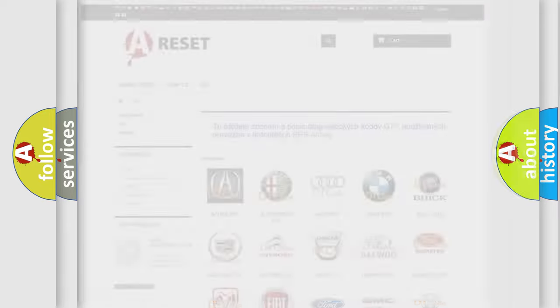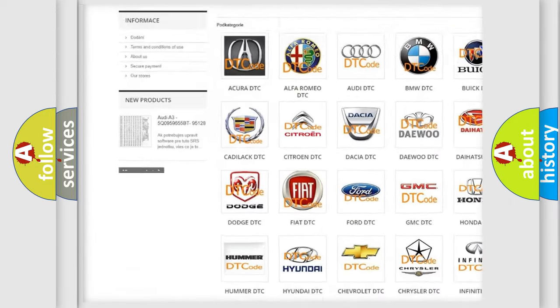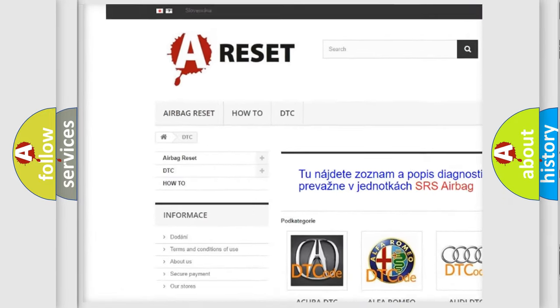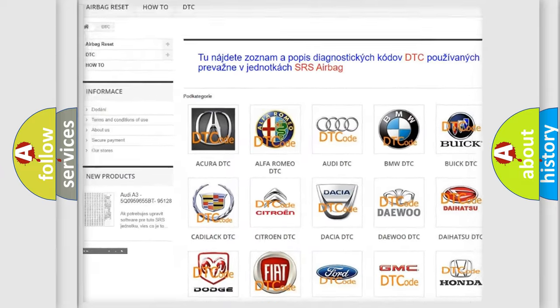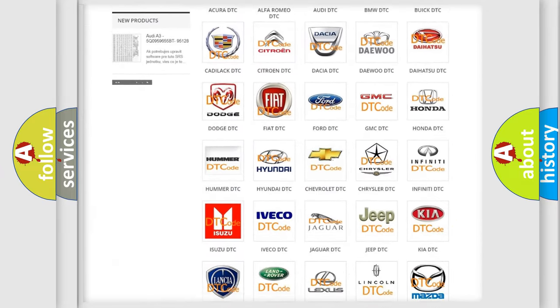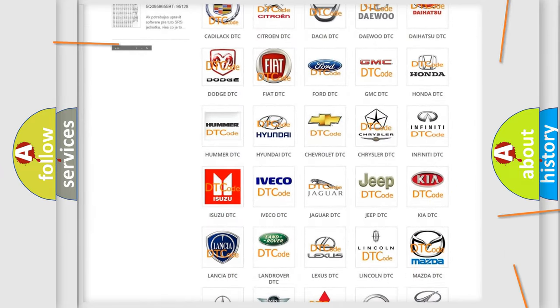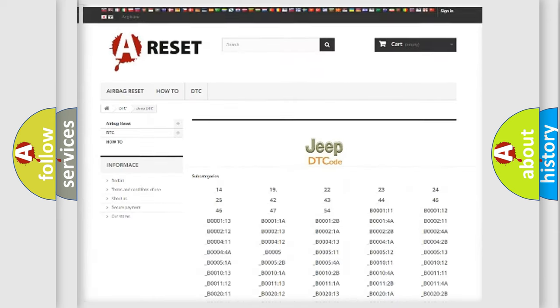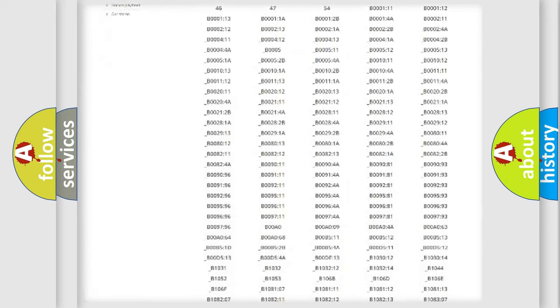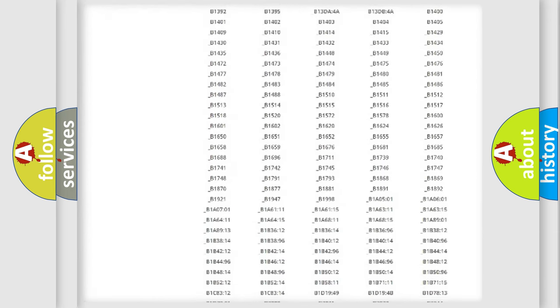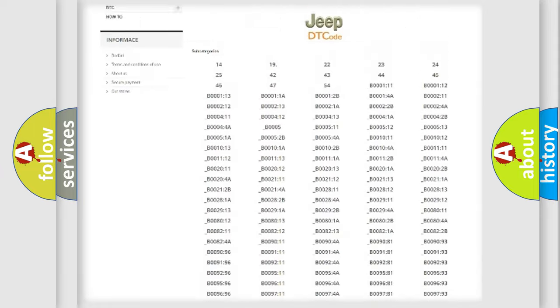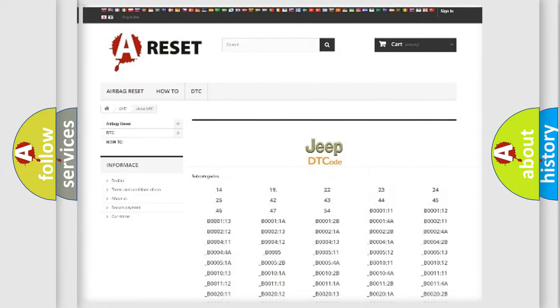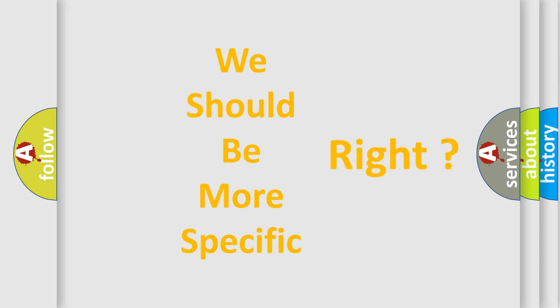Our website airbagreset.sk produces useful videos for you. You do not have to go through the OBD2 protocol anymore to know how to troubleshoot any car breakdown. You will find all the diagnostic codes that can be diagnosed in a car, jeep, vehicles. Also many other useful things. The following demonstration will help you look into the world of software for car control units.